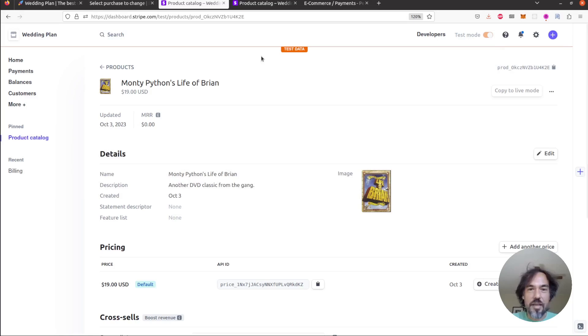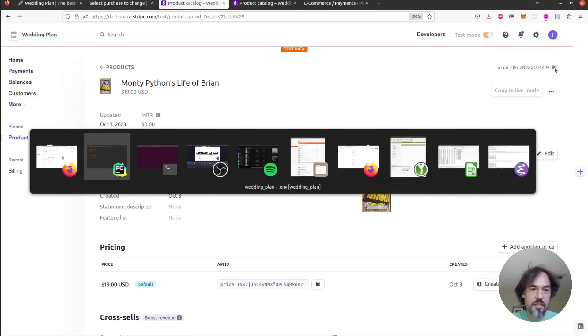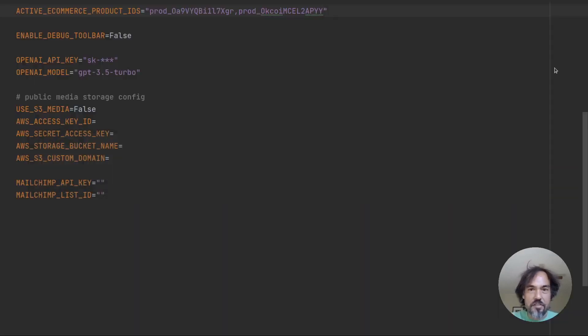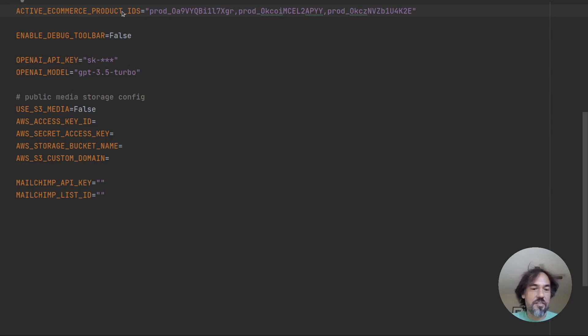Okay so how do we add this product to our store? So the first thing that we're gonna do is we're gonna copy this product ID and then we're going to add it here to our list of active e-commerce product IDs and code wise that's actually the only change you need to make.